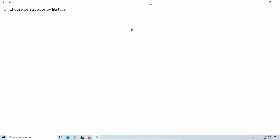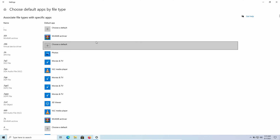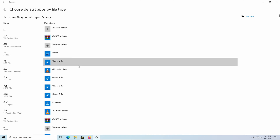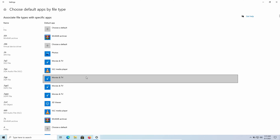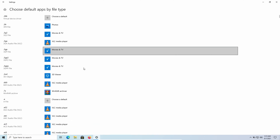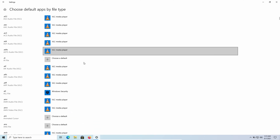It might take some time to load depending on your PC specs. Here, select the format you want to change the default opening app for.